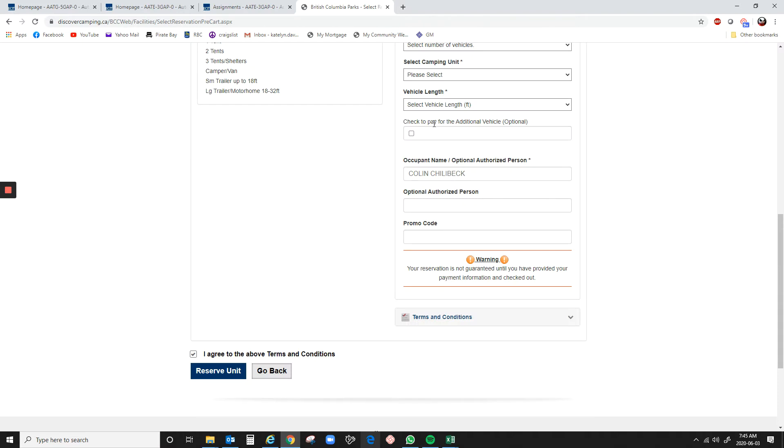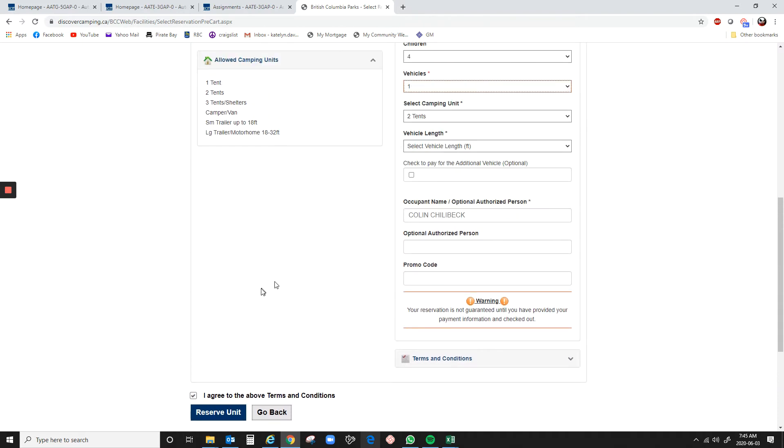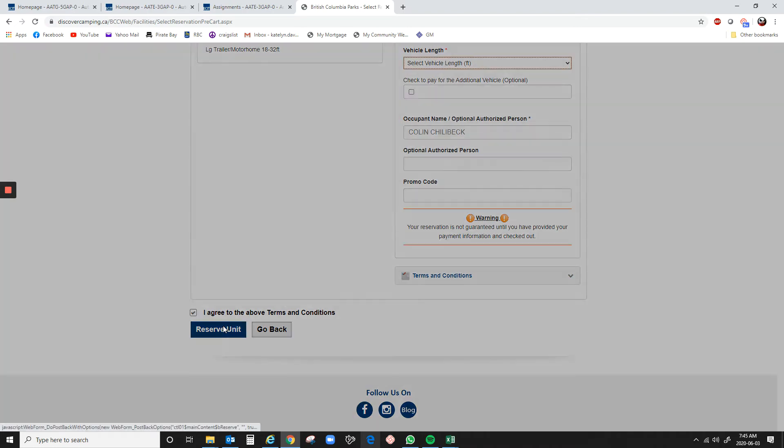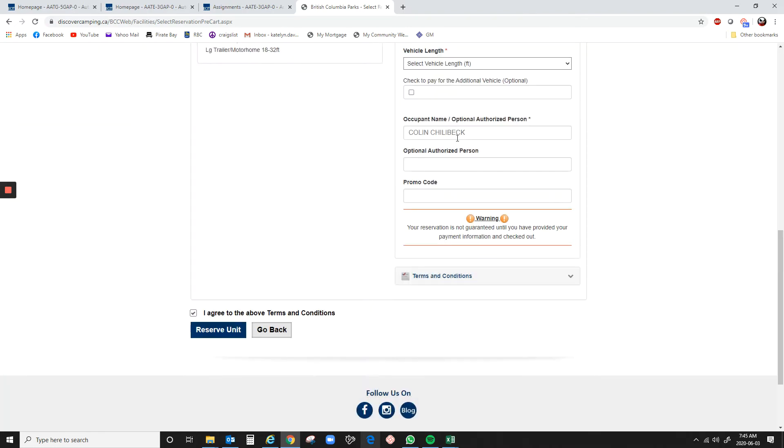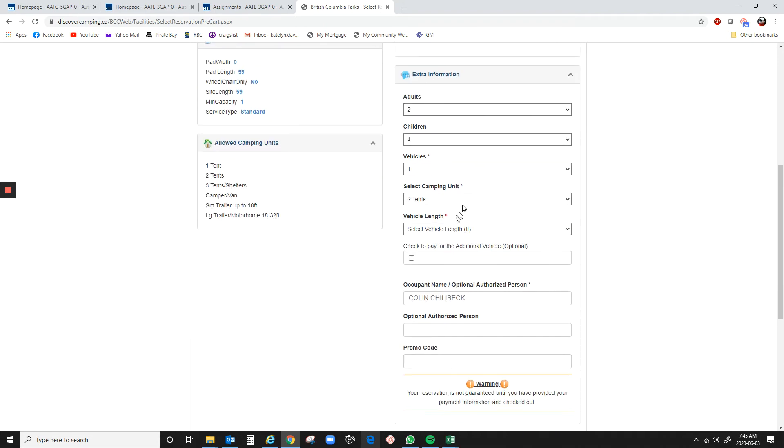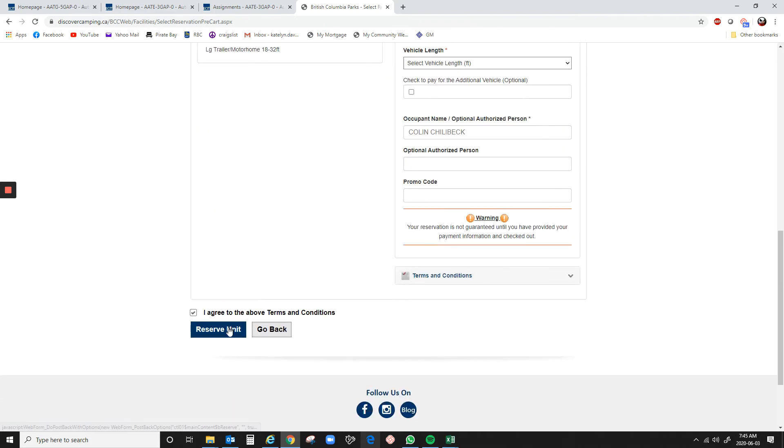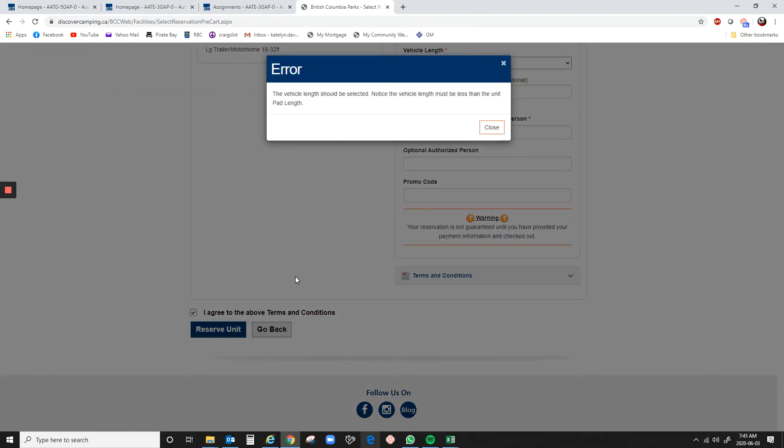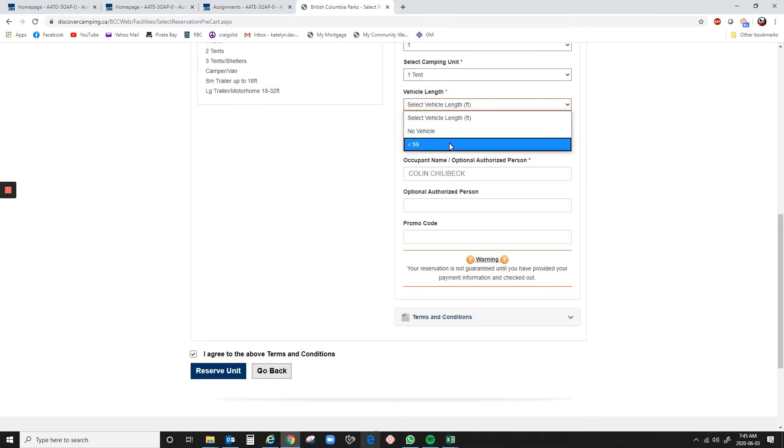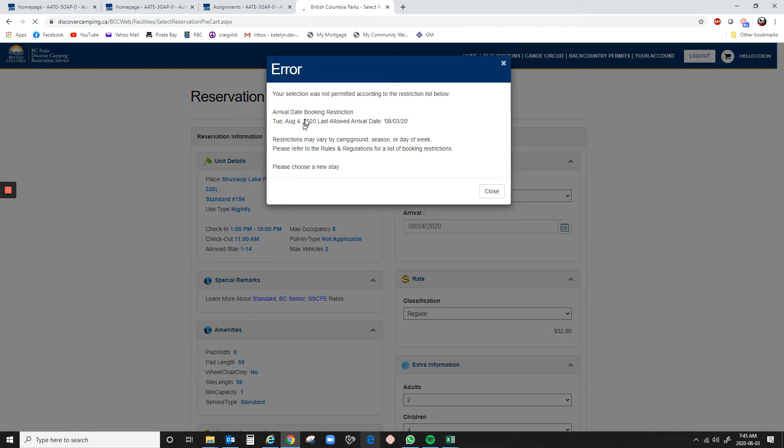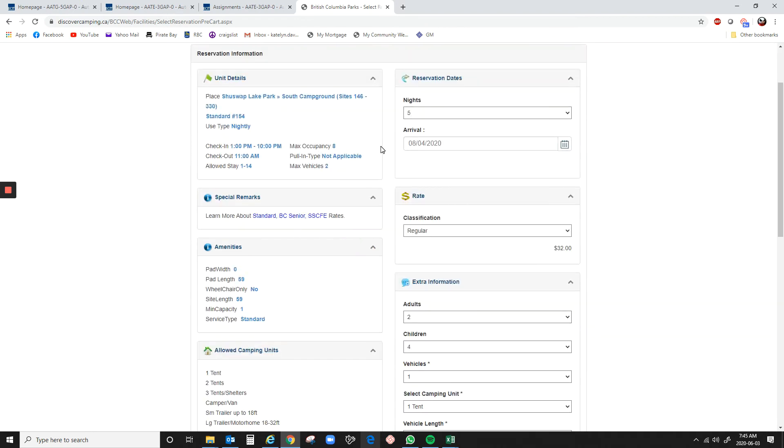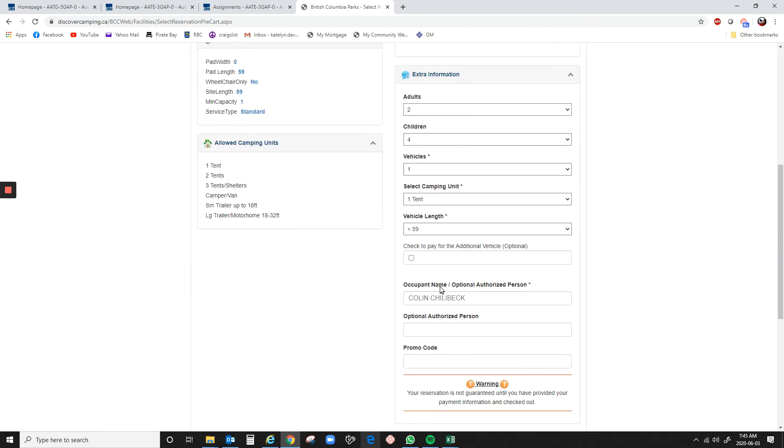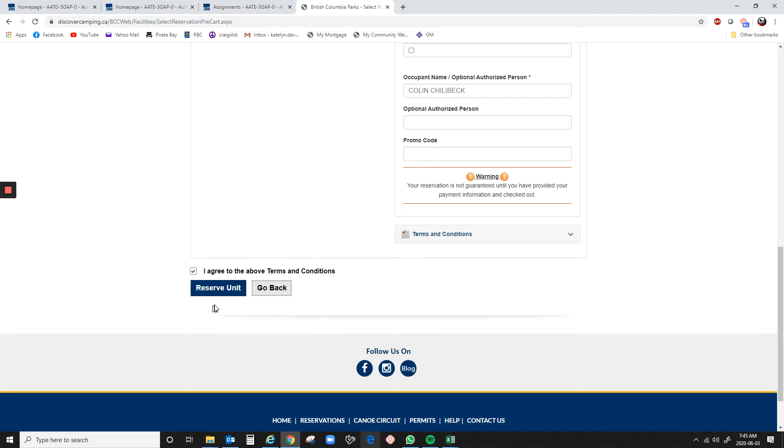Oh, I've got to fill everything in. Let's see. Okay. Bad things. Oh, only one tent. Oh, vehicle length. There we go. Okay. So, again, it's going to come up with that you can't right now. But basically, you get to this point. You fill everything in. You have it ready. So that at exactly 7 o'clock, you click reserve unit.